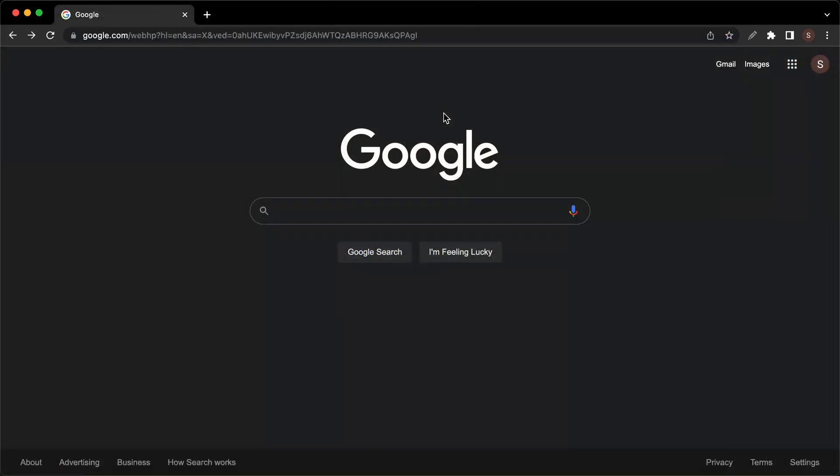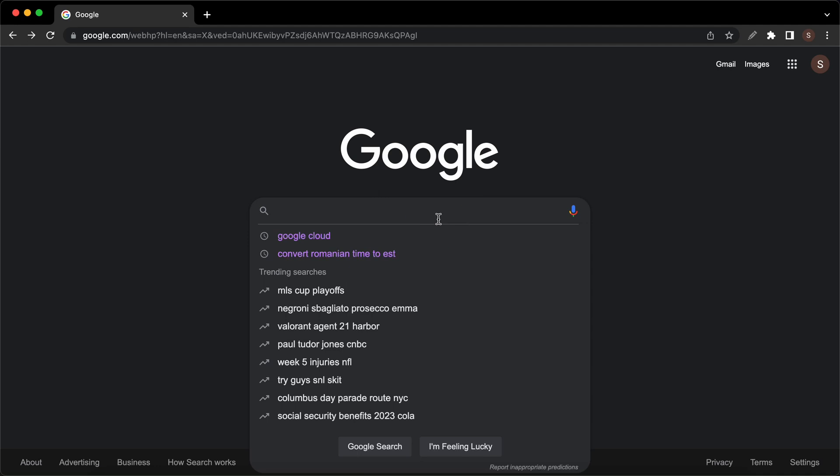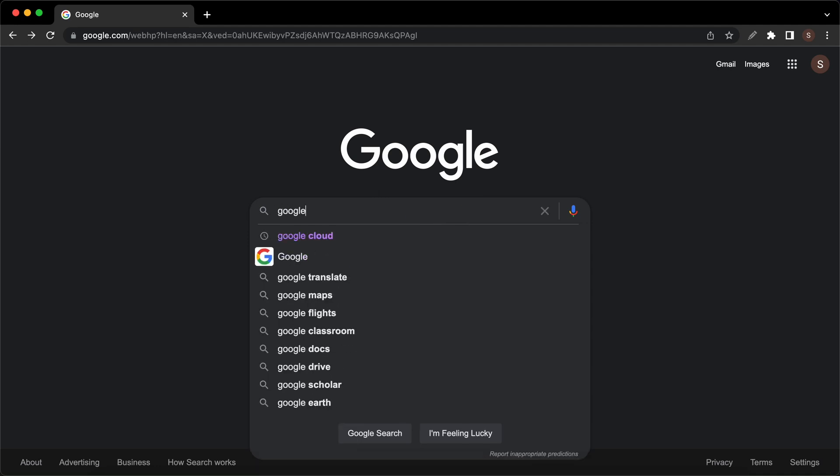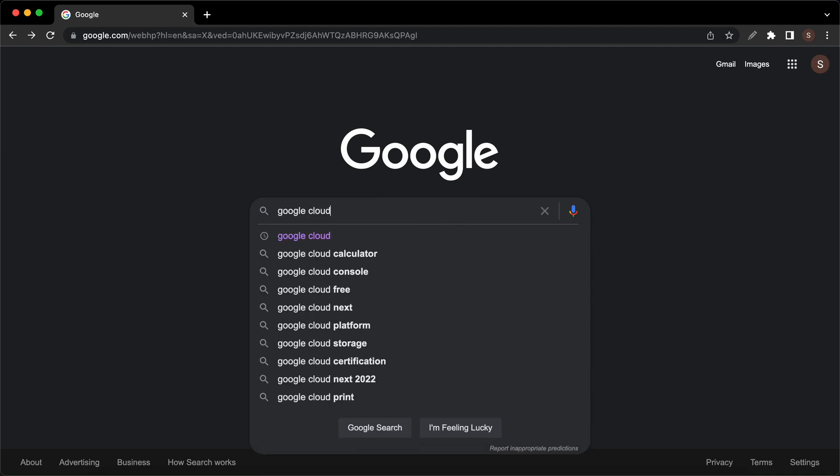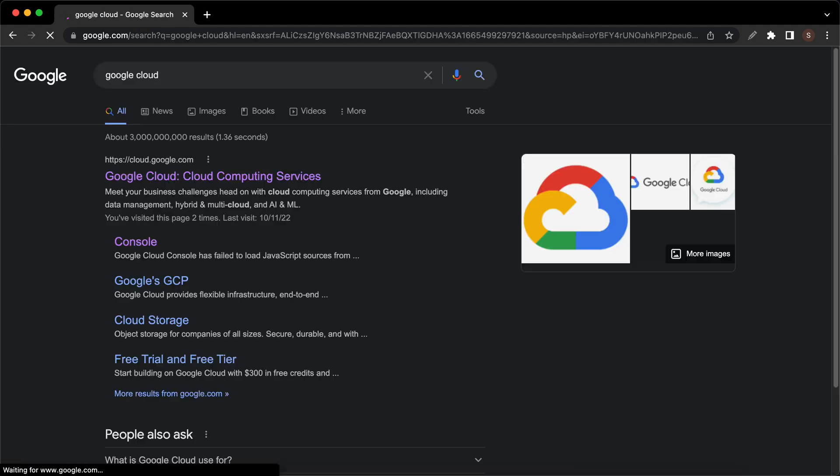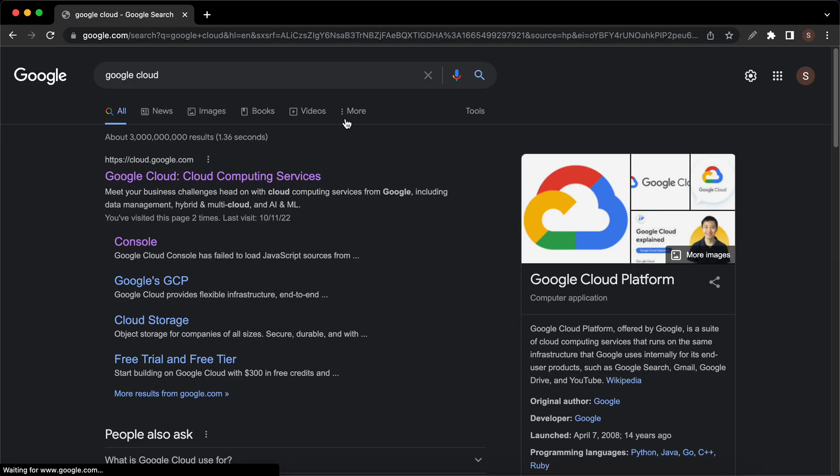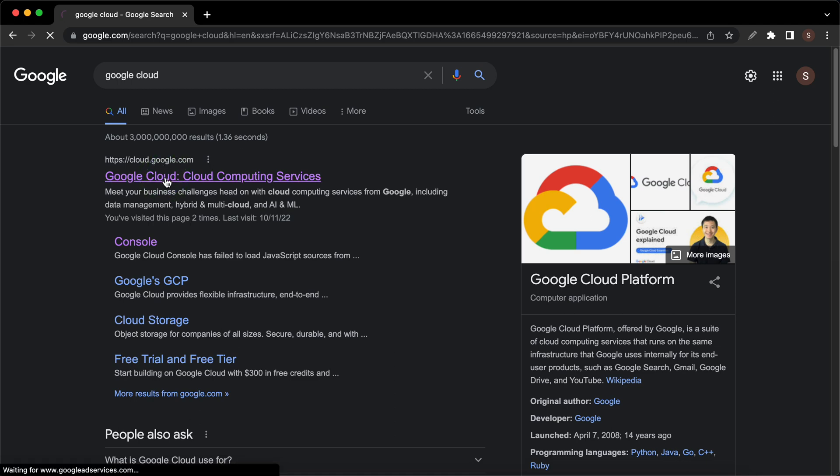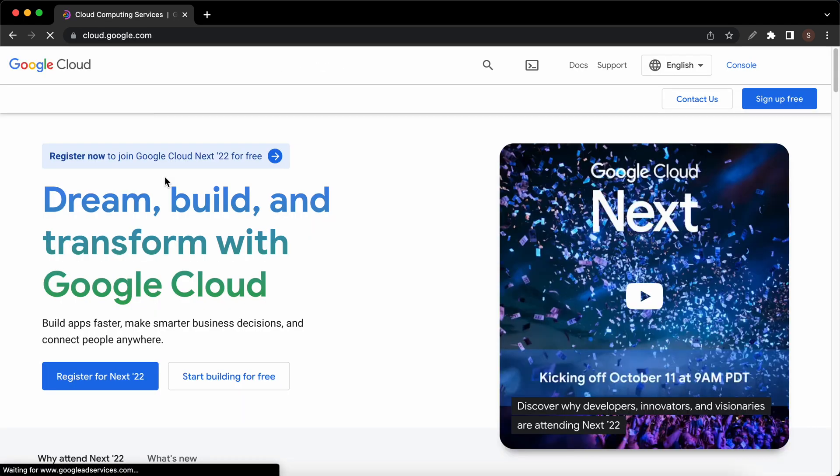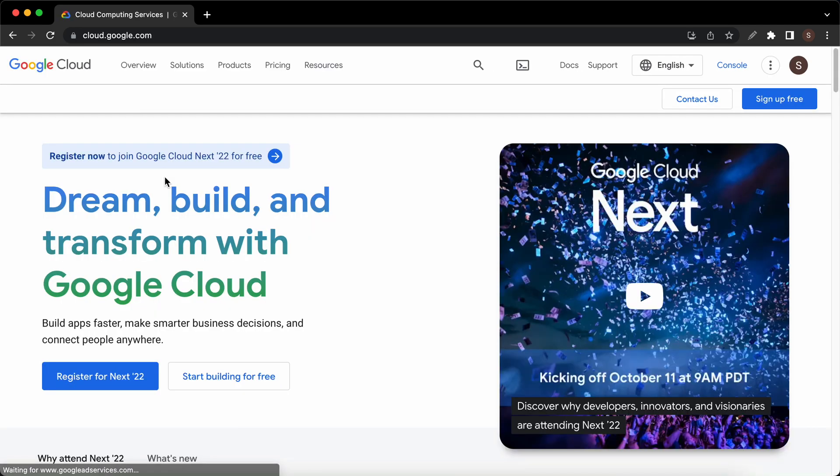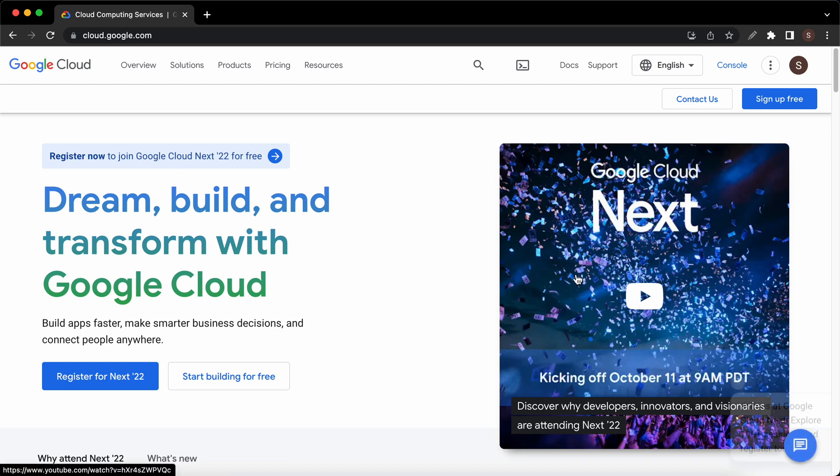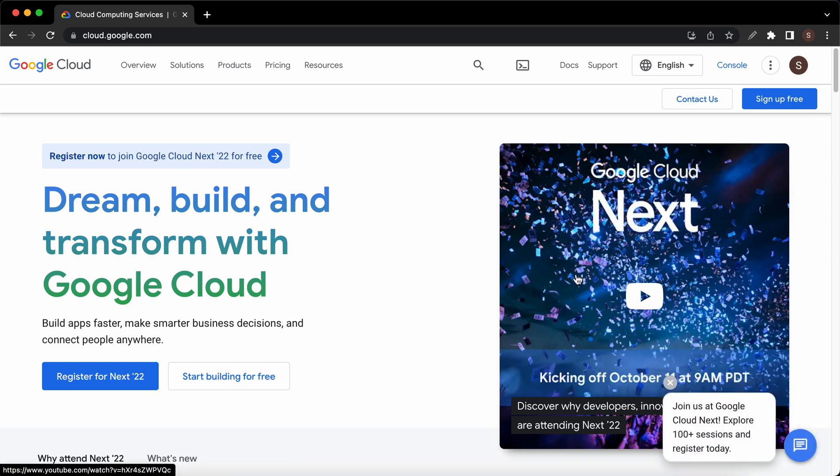The first step is to go to Google Cloud. I'll search for it. Let's click on the first link. As of October 2022, this is what the page looks like. I'll click on sign up free at the top.